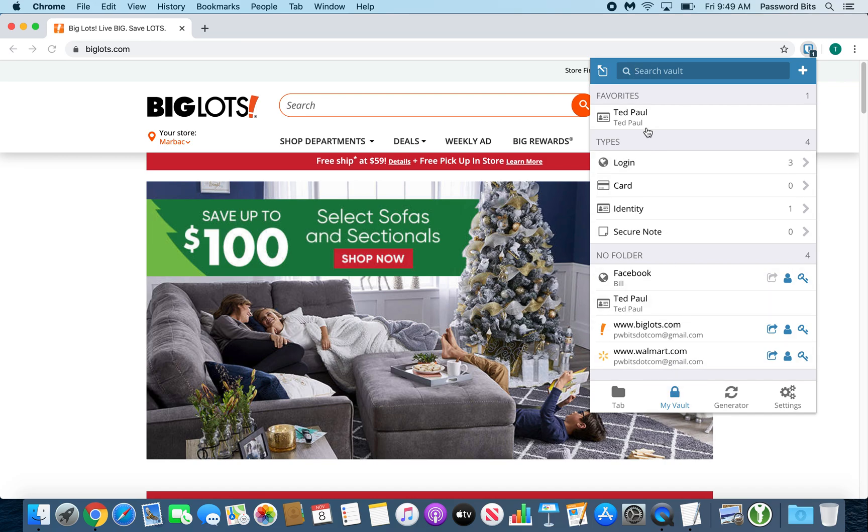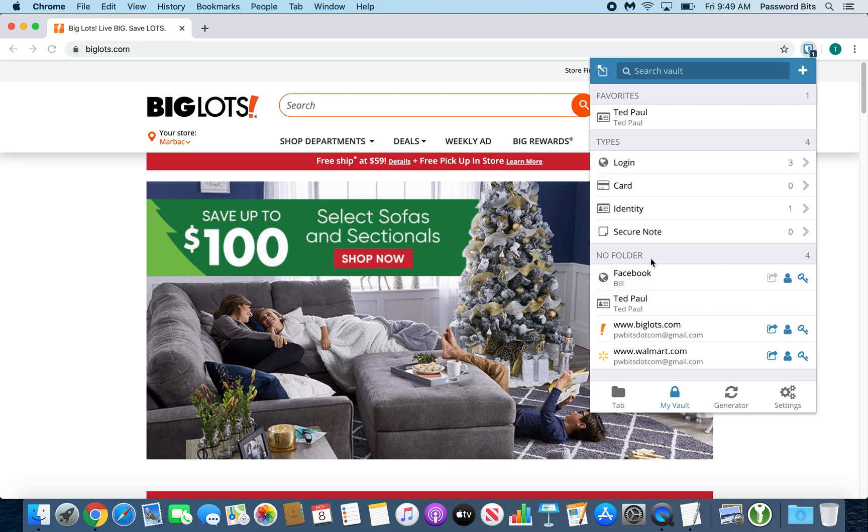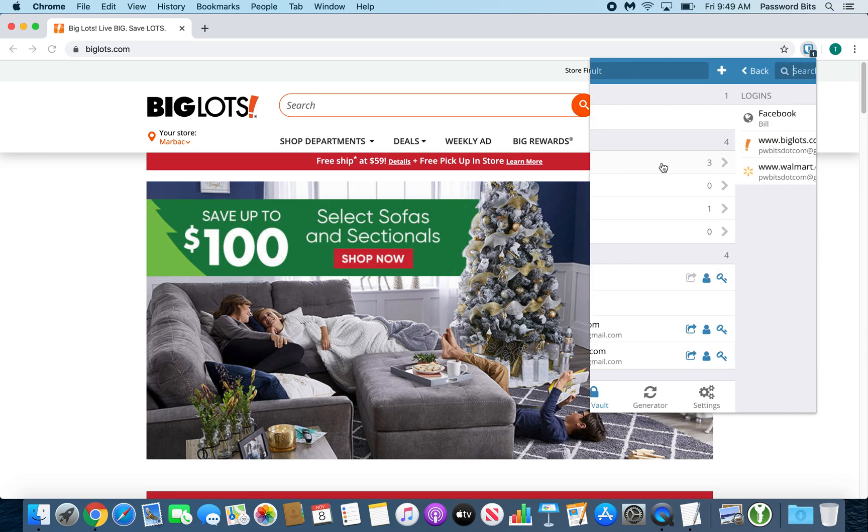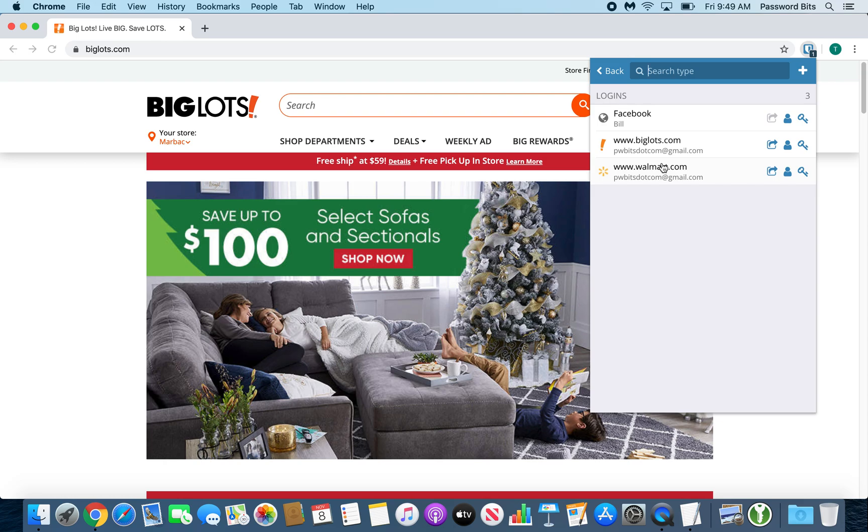It shows you your favorites at the top. Then you have your different types. Then if you have a folder option, it'll show you all your folders, then everything that's not a folder. Right now, I don't use folders for those particular accounts, but it's underneath the folders. Clicking underneath types at the login will show you all your login accounts.